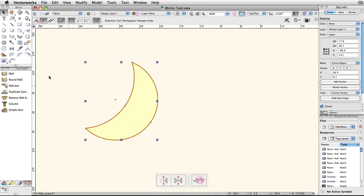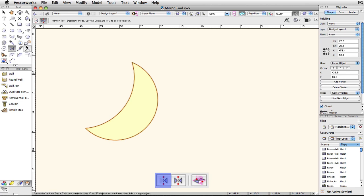There are two modes for this tool normally, standard mode and duplicate. In standard mode, the selected object will be mirrored and relocated to the opposite side of the axis you draw out with the cursor.